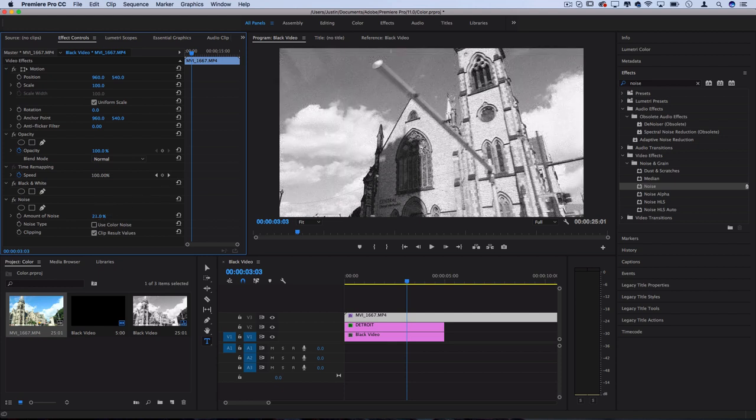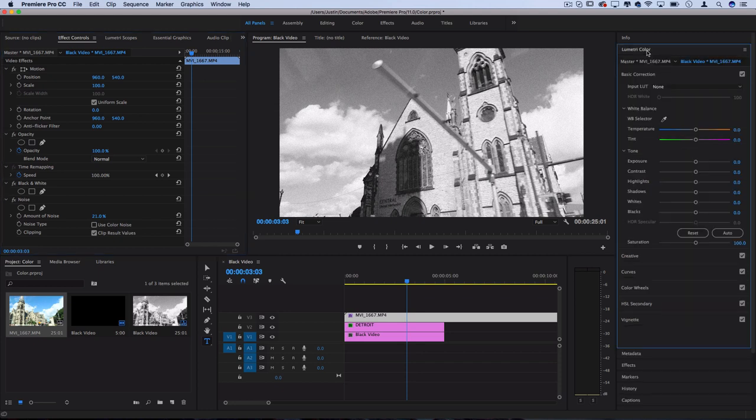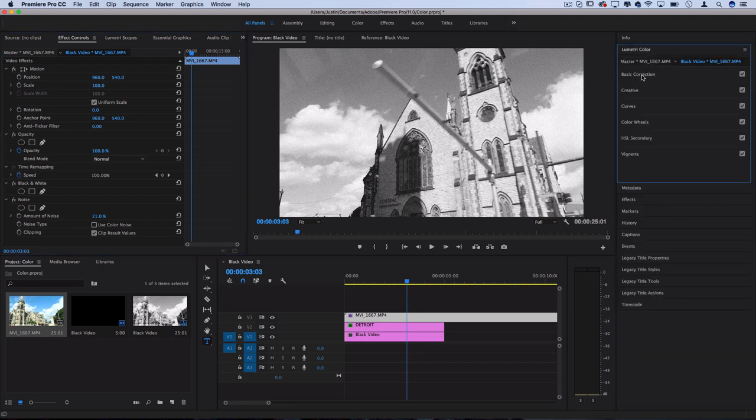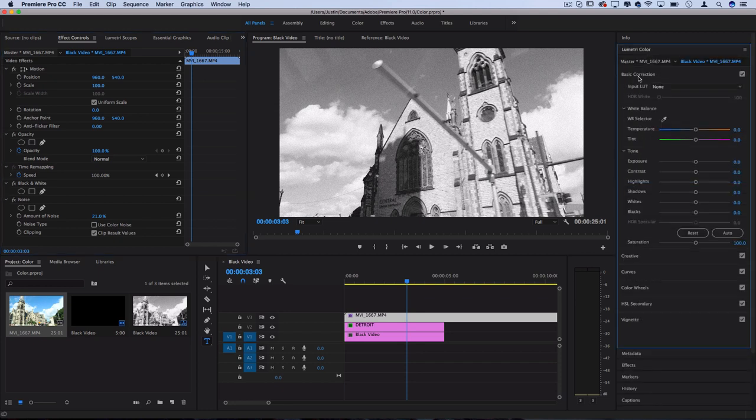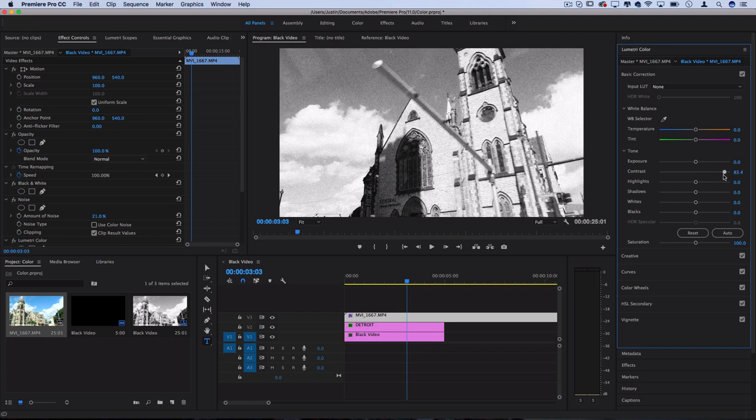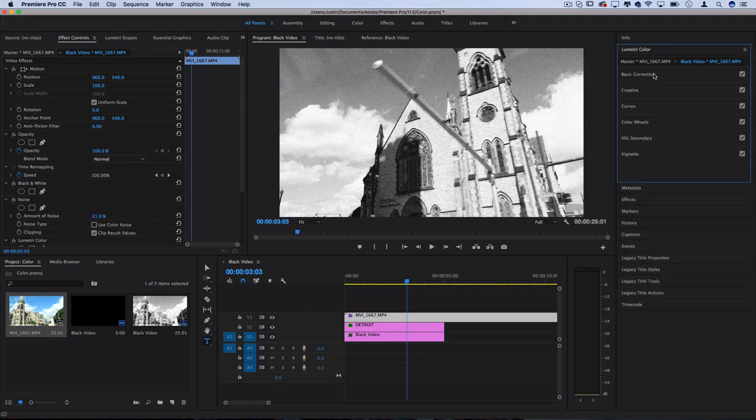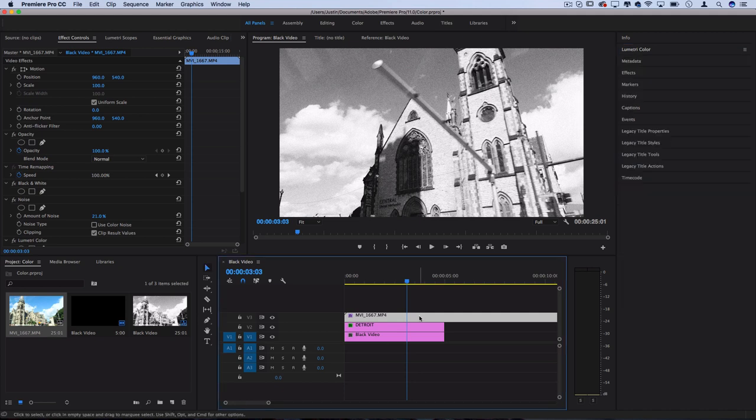You can always go more in-depth in the Lumetri Color panel by adjusting things in the basic correction like contrast, exposure, and all of that. But I have tutorials on color correction and color grading on my channel for you to look into if you want.